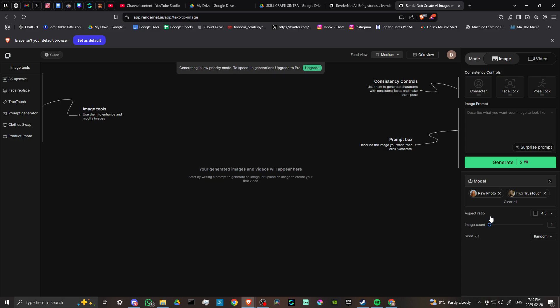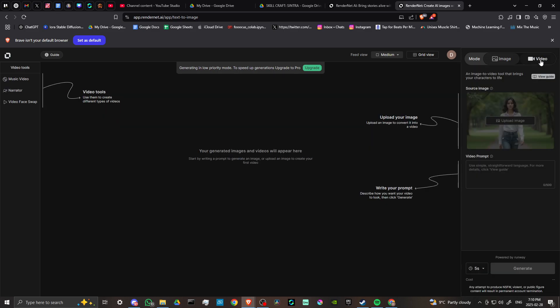We have some additional options down here. We can change our model, change the aspect ratio, specify the image count, and we have our seed. That's pretty much what RenderNet is going to do for you.